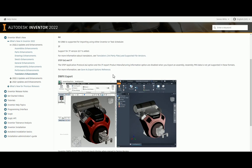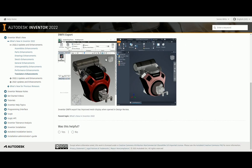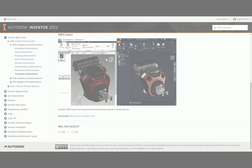Translators for NX, JTS, and STEP 242 are much improved, as are surfaces in DWFx. Finally, the Design Assistant can now edit and copy assemblies with model states. Lots of new features for what is just a service update.